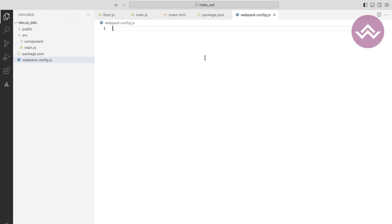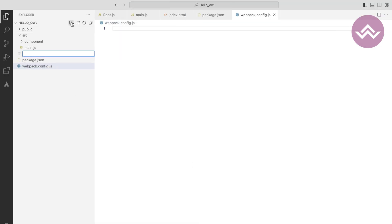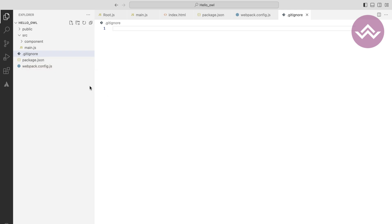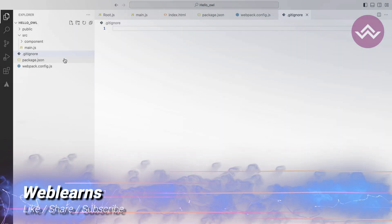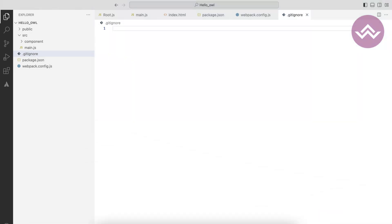Another file we need is the .gitignore file. This file is necessary because when you install node modules and other files, it creates a package-lock.json file that is not required to commit. That's why we add it to .gitignore so it won't be reflected during commits. Let's copy and paste the code.